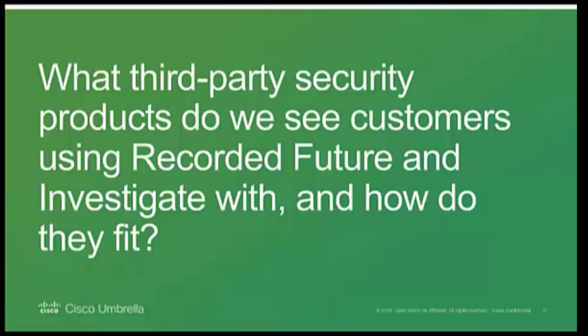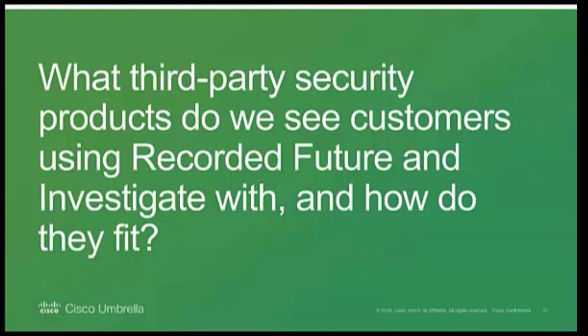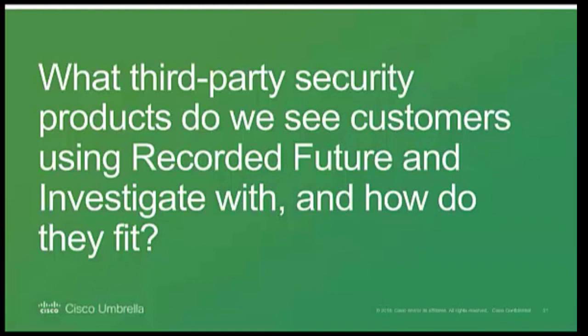Great. And for our last question, so what third-party security products do we see customers using recorded future and investigate with, and how do they fit into a SOC's team processes? This is Daniel, and sure, in addition to having recorded future data directly into your SIEM, whether it be ArcSight, Splunk, QRadar, kind of pick your vendor, we have a lot of customers who integrate our data directly into analytic tools like Maltego, automation tools like Phantom, and others.